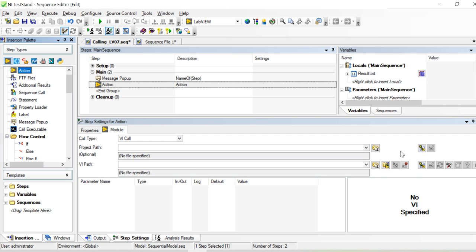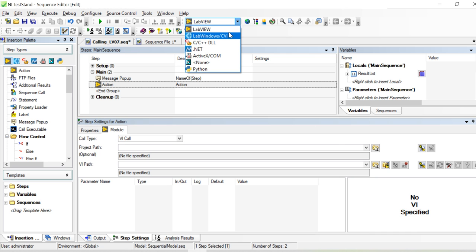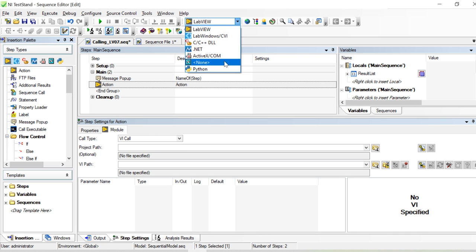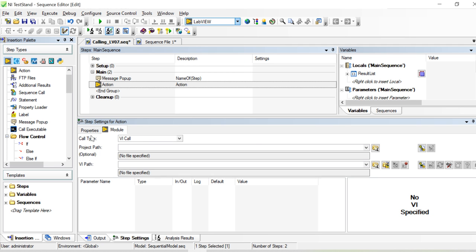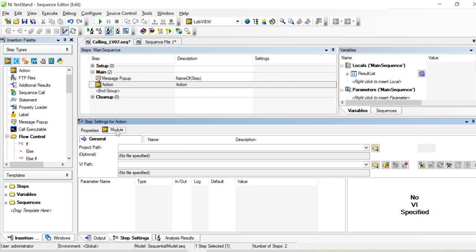Either we use the project if you have a LabVIEW project directly, or we can change the adapter here to LabVIEW, Python, .NET, or even call another sequence. There's also a general option where we can choose which adapter we are using. Right now we are in the module section.